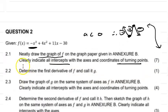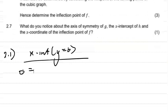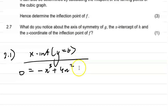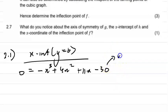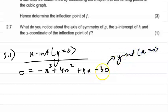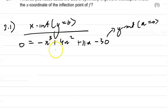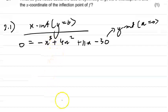So 0 = -x³ + 4x² + 11x - 30. You can see that the y-intercept is -30, because if you make x equal to zero, you're only left with -30. To find the x-intercepts, we generally use our calculators, or we can factorize by inspection.